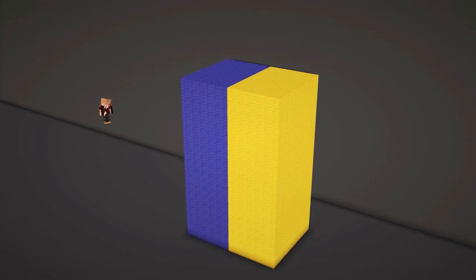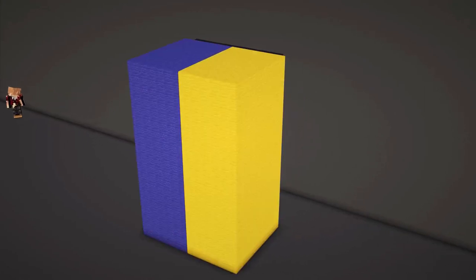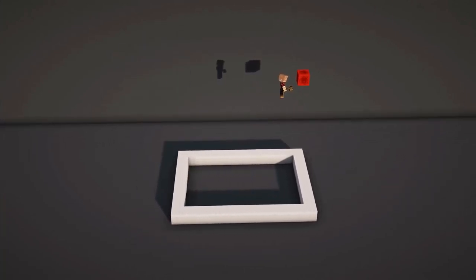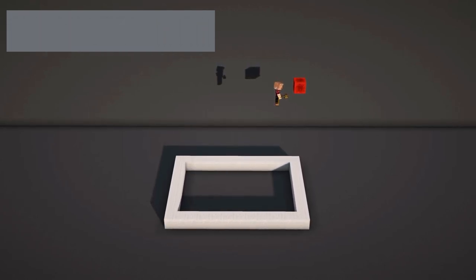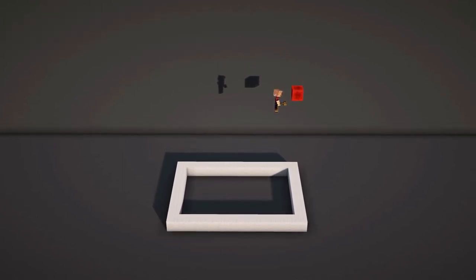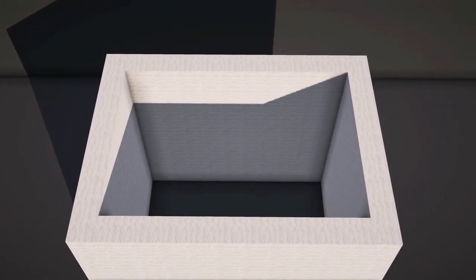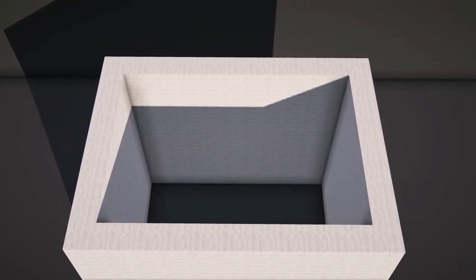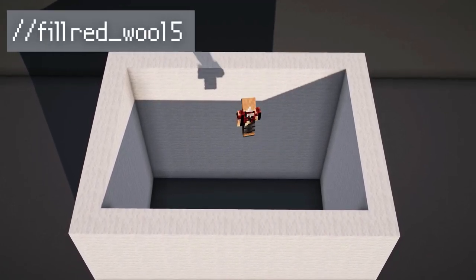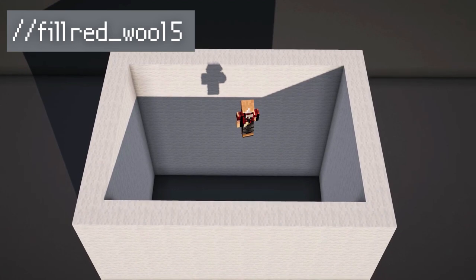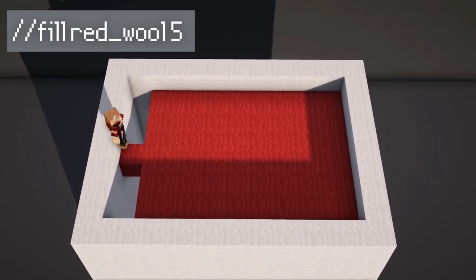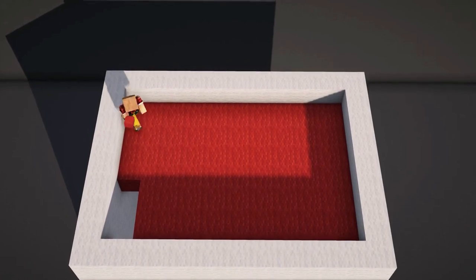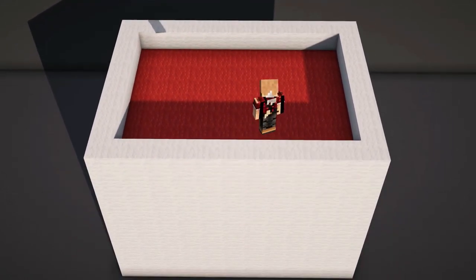A useful command for house building is the walls command. Select your area and do the command //walls white_wool. It's gonna produce four horizontal walls containing a hollow interior. To add a floor to this, you can use the fill command. Simply stand in the basin that you want filled and do the command //fill red_wool 5. Red wool is the material and five is the radius. It's only gonna place blocks within the walls and the level will be at your feet.